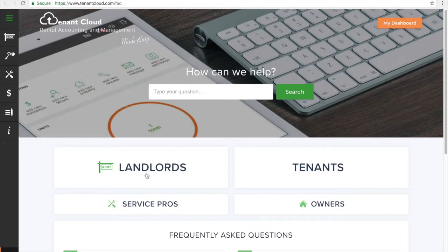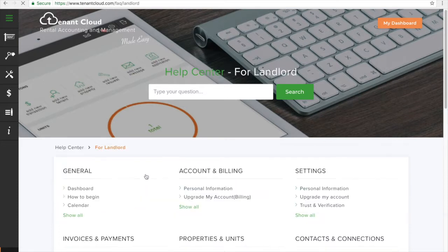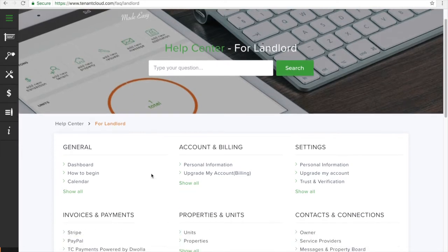By clicking on one of these sections it will take you to a personalized help center with key topics particular to each user type.